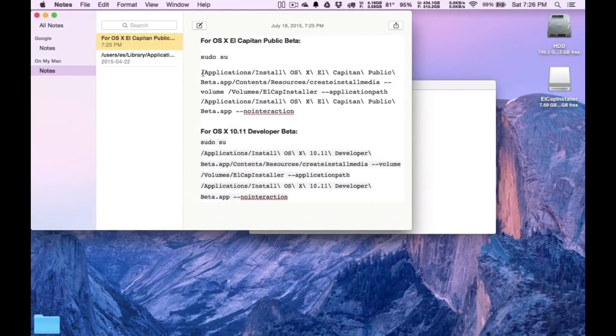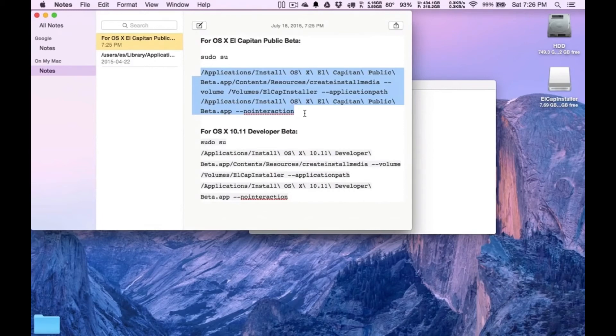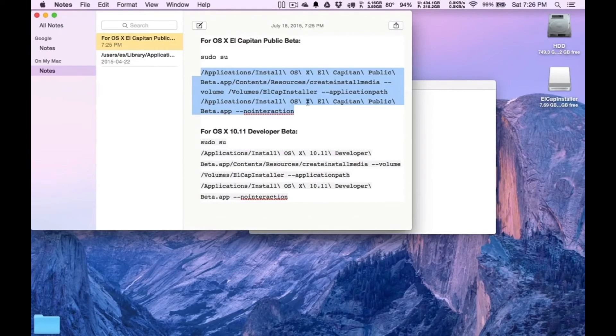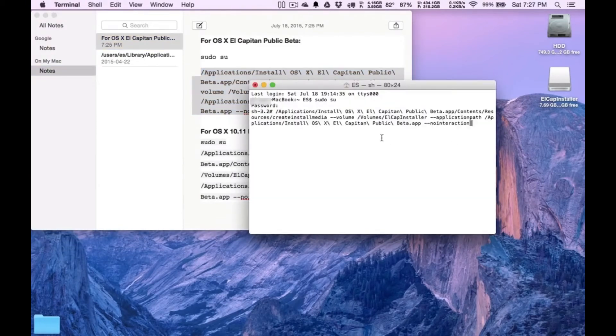Now you're just going to copy this exactly the way it is. Maybe I'm using the public beta. Most of you will be using the public beta. But if you're not, you're going to use the developer beta. You just copy this one over. But again, I'm not copying the sudo su because I just typed that in. I pressed Enter. I'm just copying this portion over here. Just paste it. Click Enter.